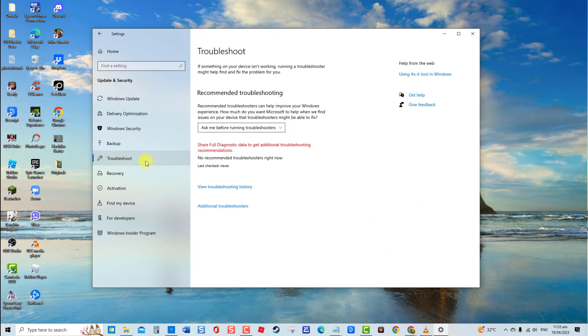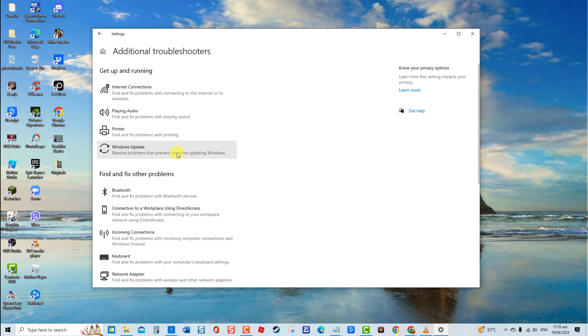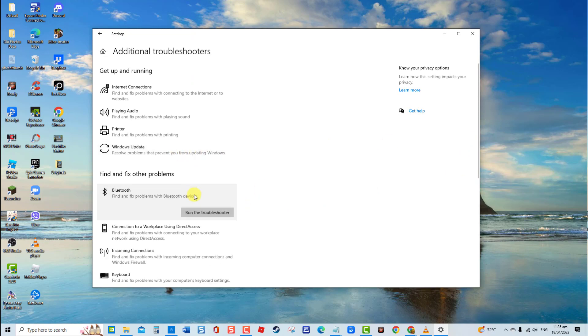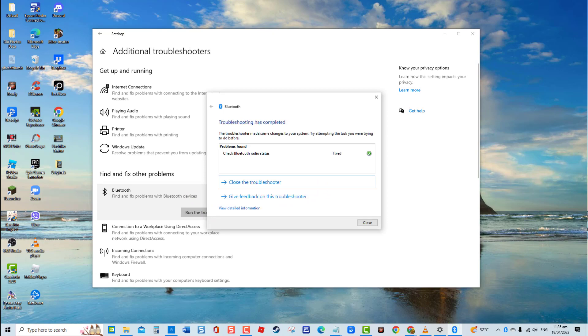At right pane, click Additional Troubleshooters. Scroll down and locate Bluetooth. Select Bluetooth and click Run the Troubleshooter. Wait for the troubleshooting process to complete. After running troubleshooter, connect your Bluetooth headphone again to check if the problem is resolved.